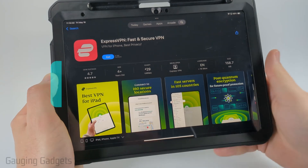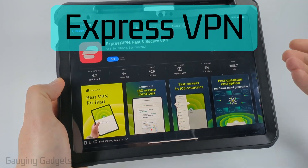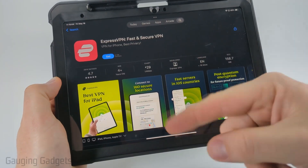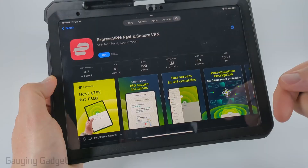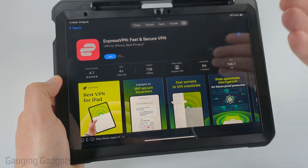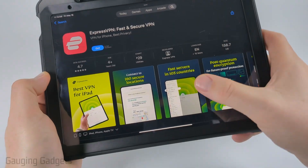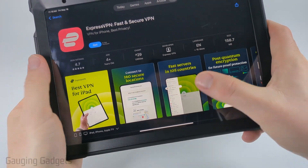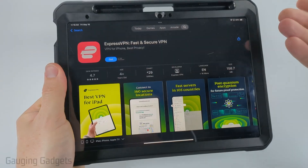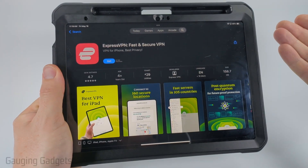Another VPN I would recommend is ExpressVPN. This is another paid VPN, but you get a lot of different locations that you can log into. The app is very easy — once you purchase a subscription, you simply hit that little power button and the VPN will be automatically enabled for you.